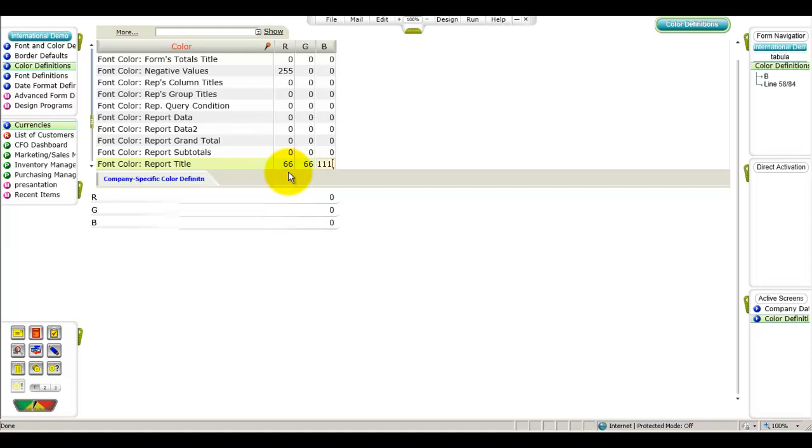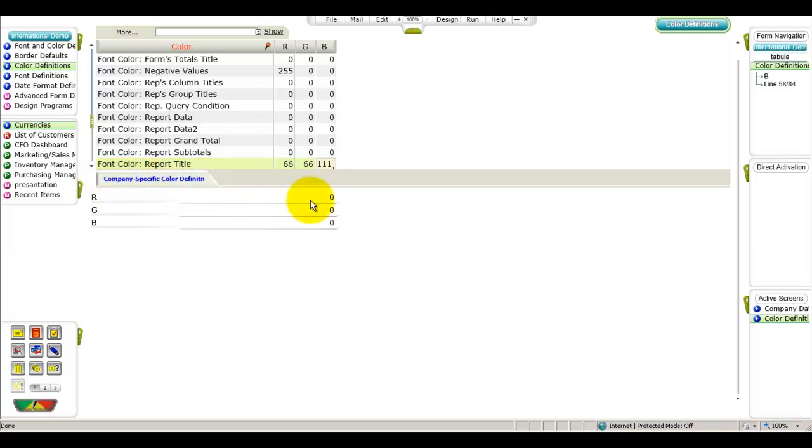You can also set color definitions to be used solely within a specific company. For instance, if you want to use a green font for the report title only when working in the international demo company, which is our current company environment, use the company specific color definition sublevel form to set the RGB definitions used in this company.